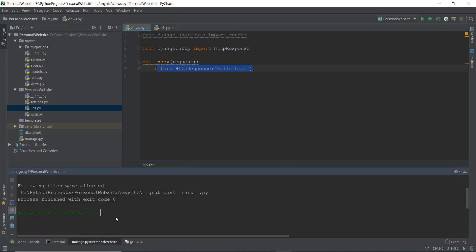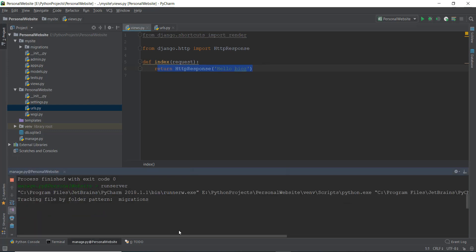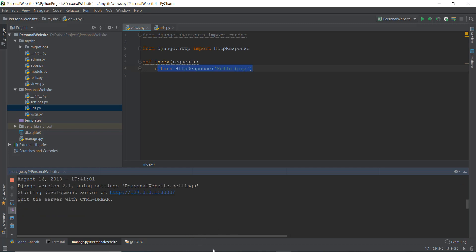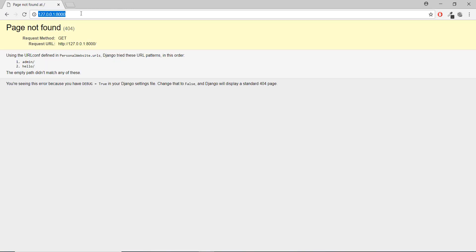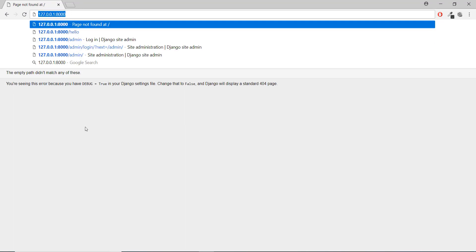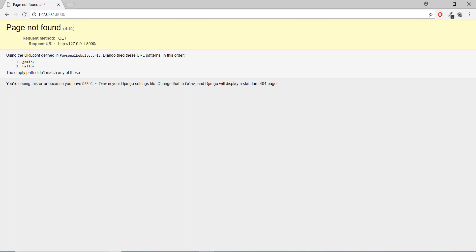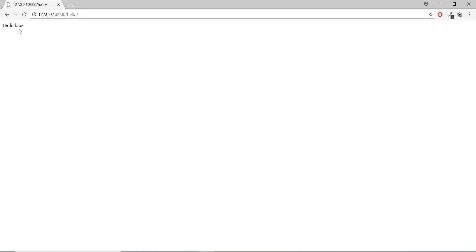Let's go back to manage.py and run the server again. If we type nothing after 8000, it says 'Page Not Found' — it matched admin and hello, but nothing matched an empty path, so it gives a 404 error. But if we type 'hello' and press Enter, we have finally printed out 'Hello World'. Congratulations — you have printed something out on your web browser.